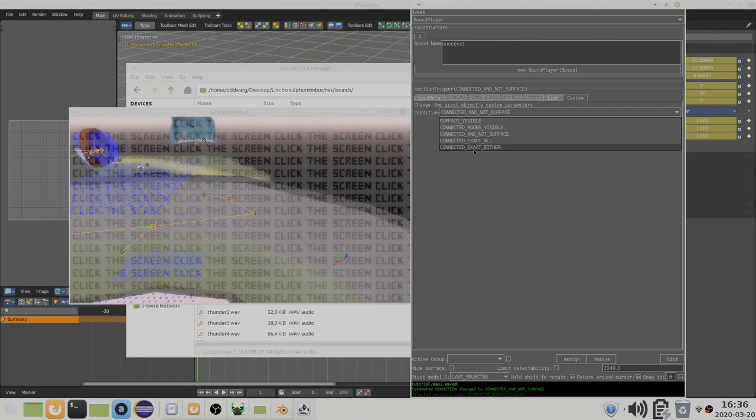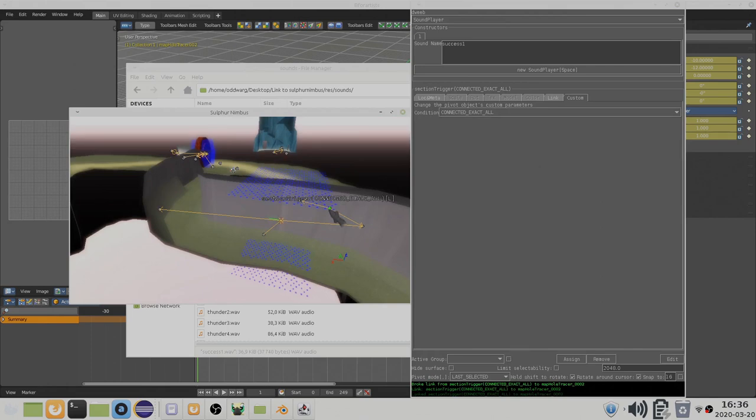Connected exact either sends an on message when any of the linked cave linkables are visible and none of the sections that are not linked. As you can guess, you can link the section trigger to multiple cave linkables.